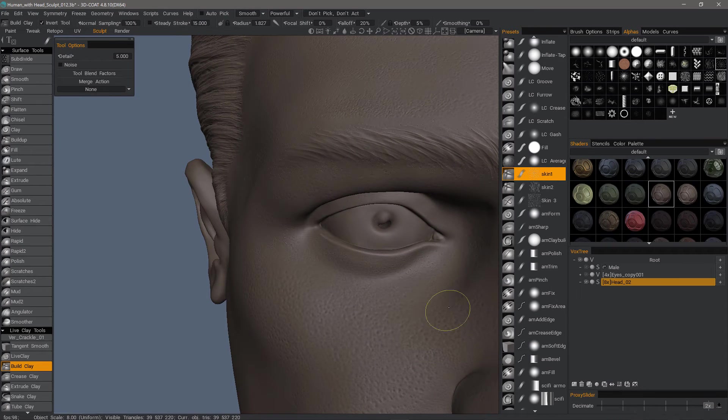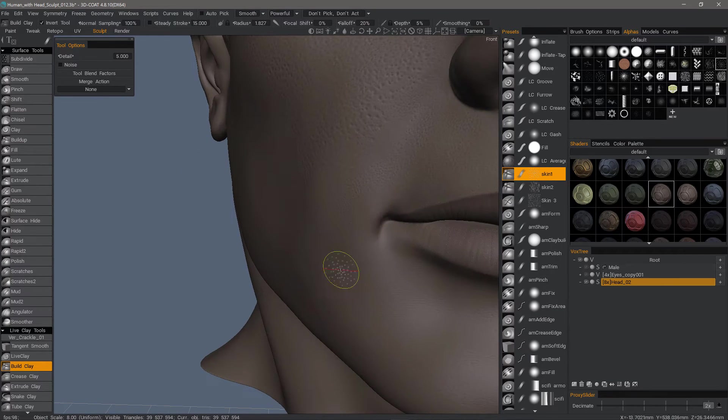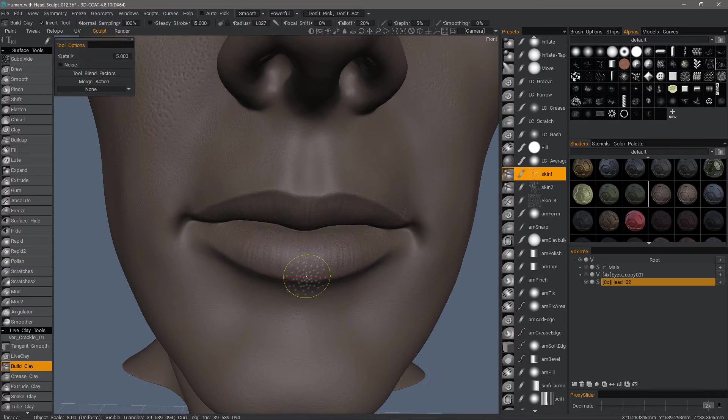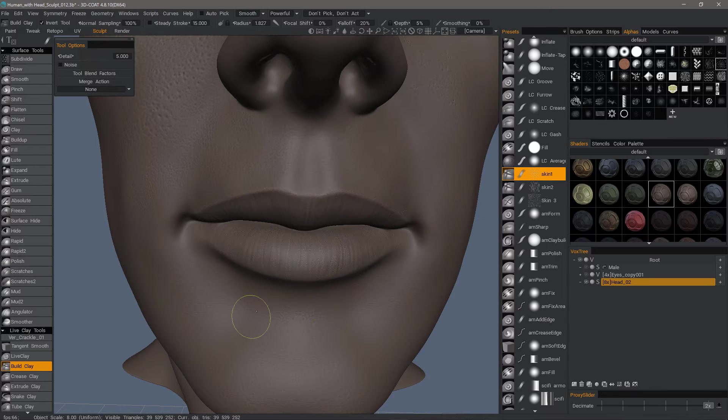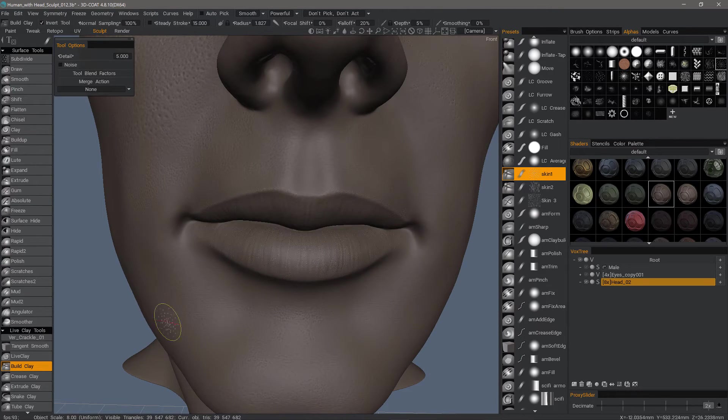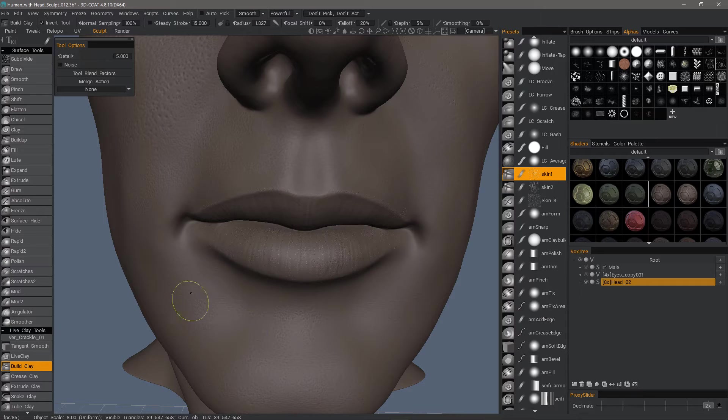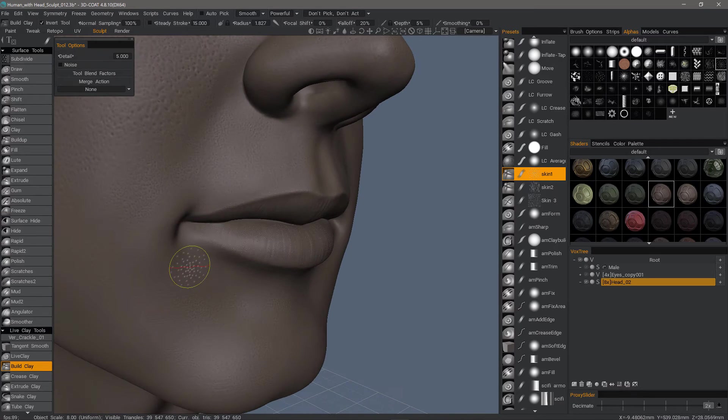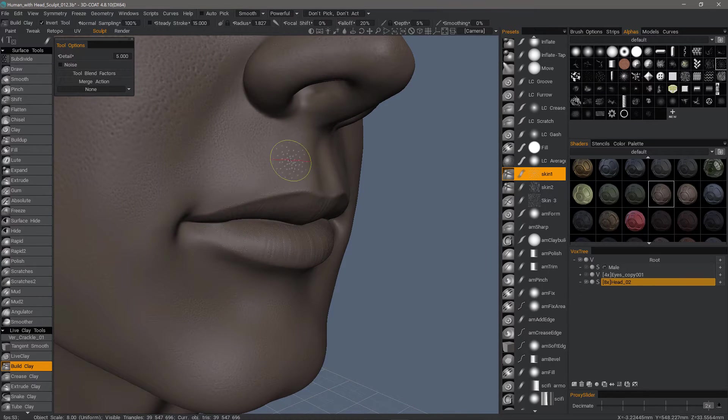One might be thinking at this point, that's okay for a bust, but what about an entire model with all the secondary elements such as clothing, maybe hats, gloves, boots, or shoes, things of that sort?